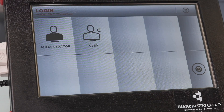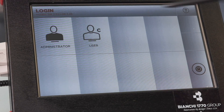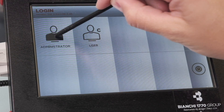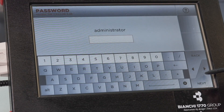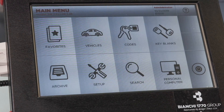Log in as administrator. If you have an administrator password, enter it now. If you do not, select next to bypass the password screen.